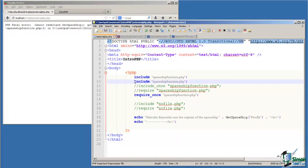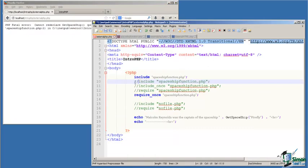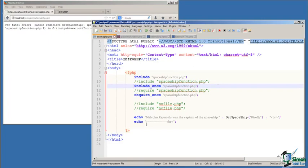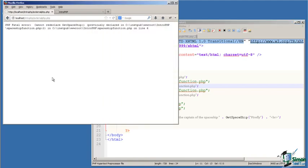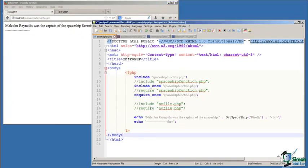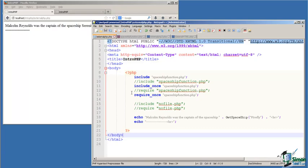So it is much safer to use the include_once command because PHP will keep track of what files have been included and prevent the multiple inclusion of files. So we see now in this case, we've called the function, we've gotten the response we expected, and even though we have two attempts to, in fact three attempts, to include this file, to copy the contents of this file into our code, it only happened once.